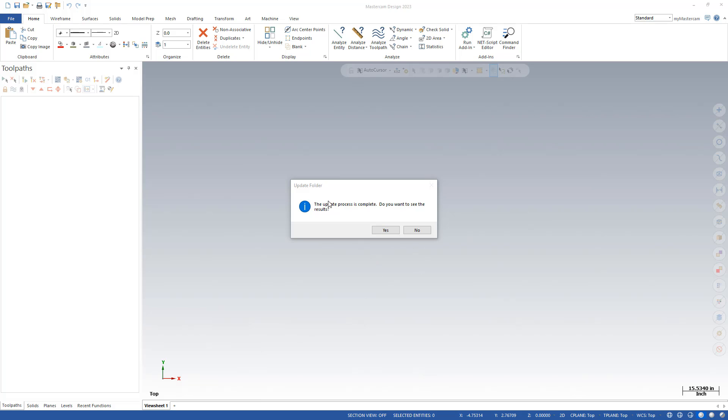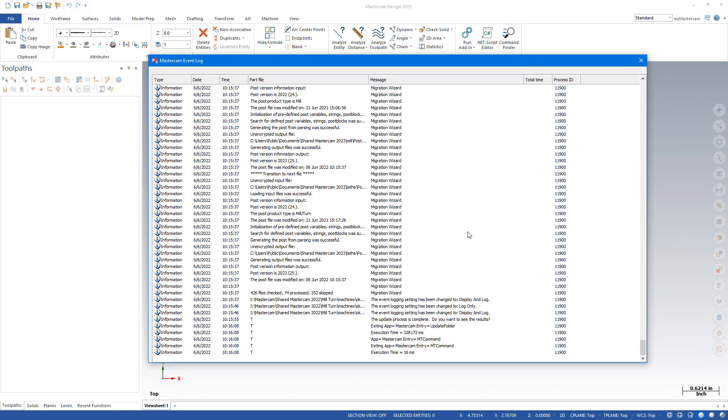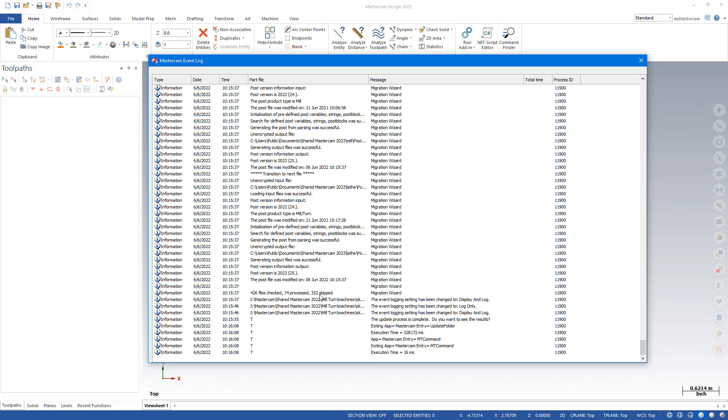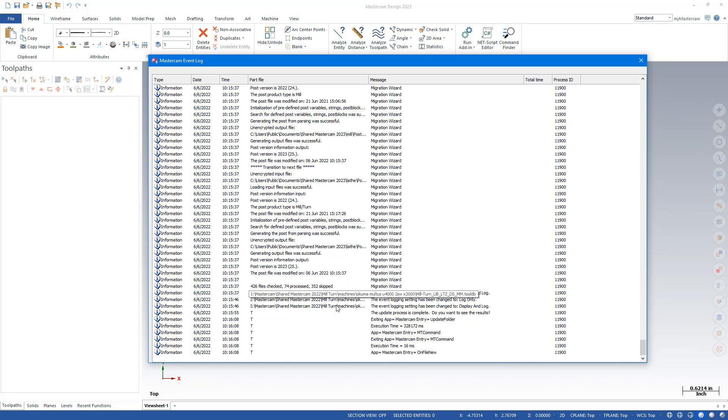Once the update process is complete, you can choose to view the results. I'm going to hit Yes. And I'm just going to look that there aren't any errors. I don't have any. And I do want to point out here that it only updates files that have been customized. So it's normal that it skipped several uncustomized files that have the same timestamp as the install.